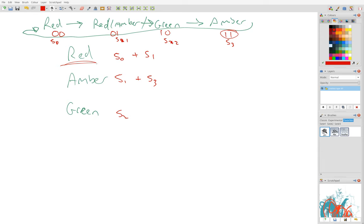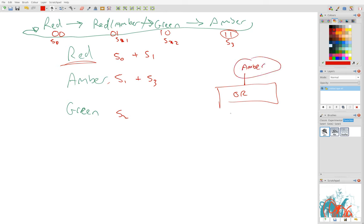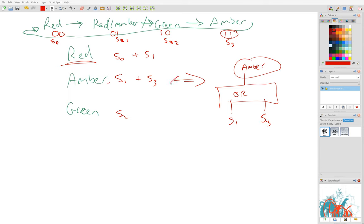We can actually hook up some ORs that take inputs. So if we have an OR here and its output goes to the amber light, if we feed in S1 here and S3 here, then the amber light will only light up when either one of those things is true. So this is like a hardware description of this Boolean expression here.